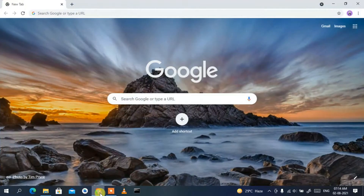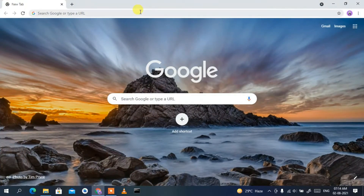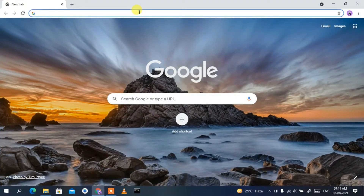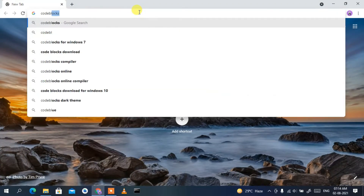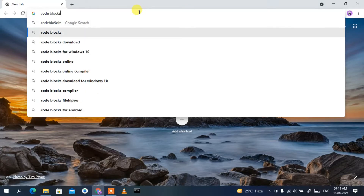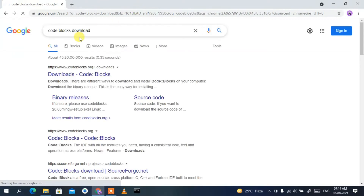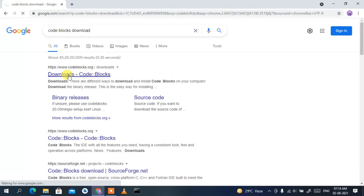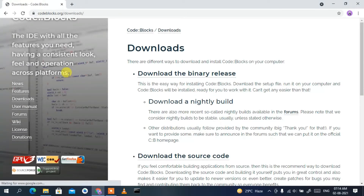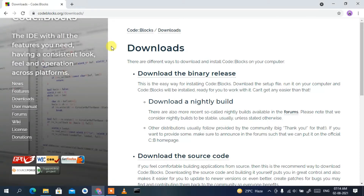To install Code::Blocks you need to first download it. Go to your favorite browser and in the address bar simply type 'code blocks download', then press Enter. You'll see www.codeblocks.org as the first search result, so just click on 'Download Code::Blocks'.